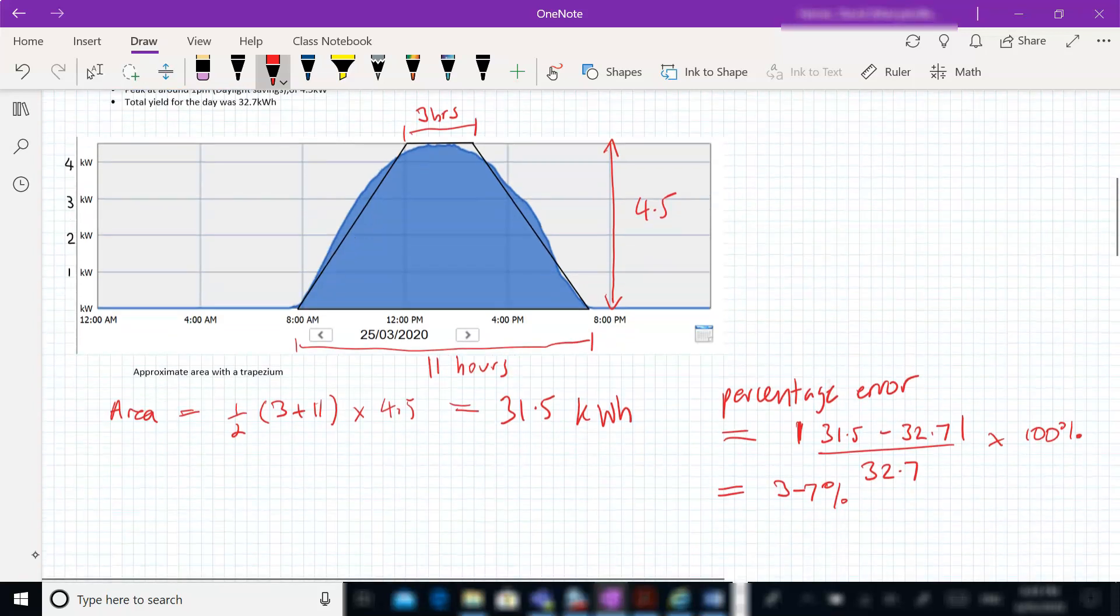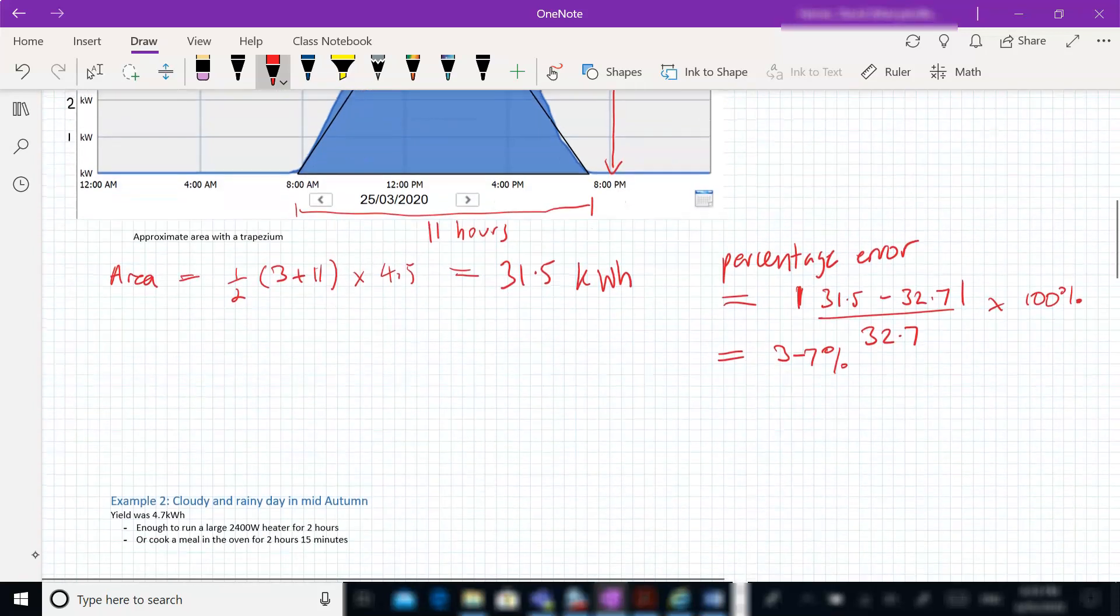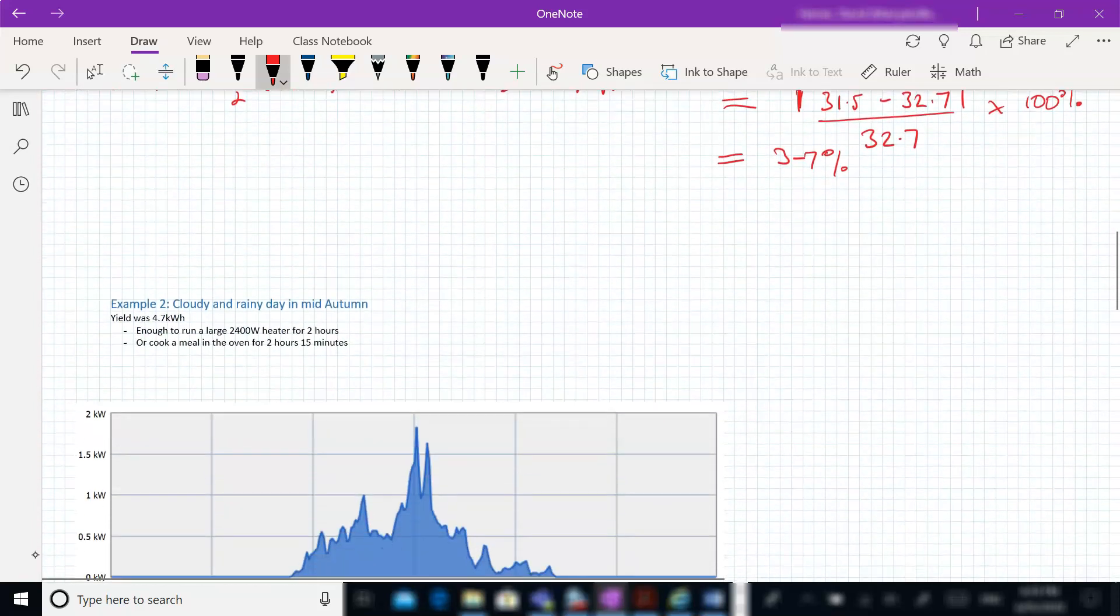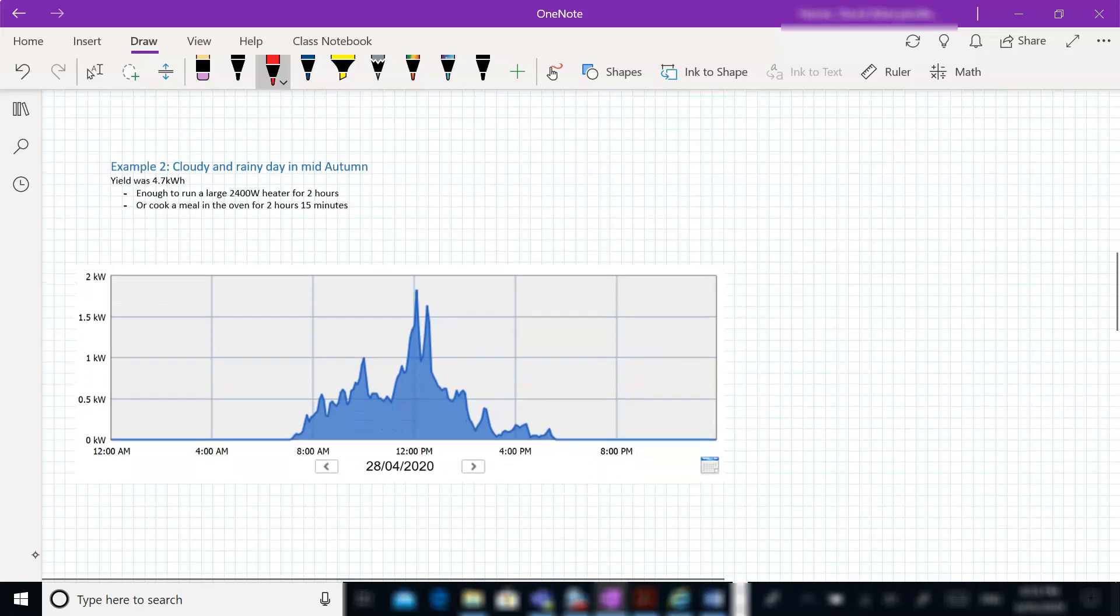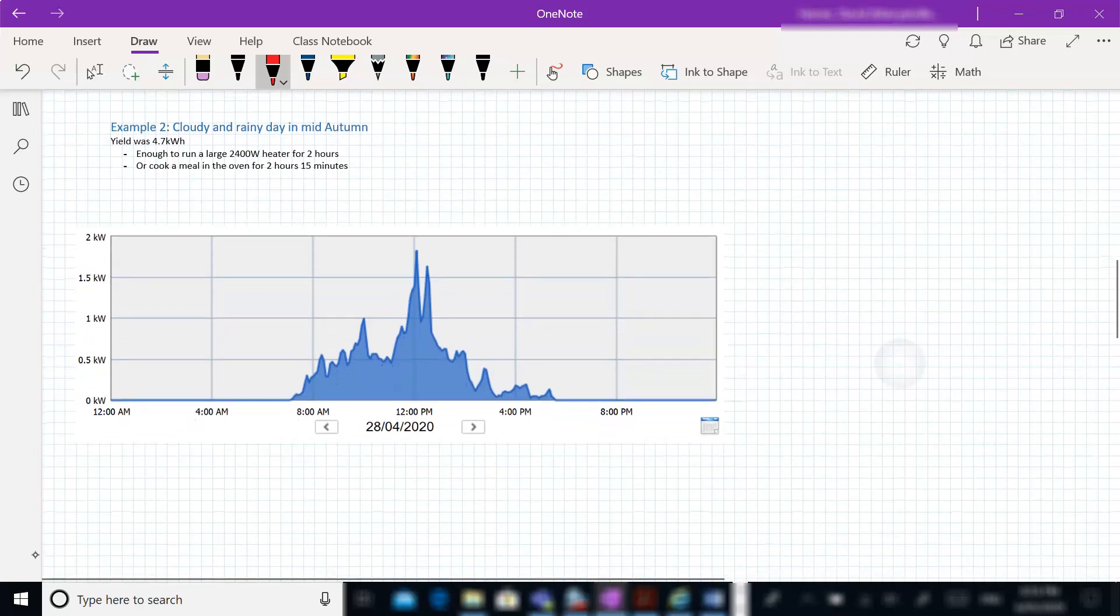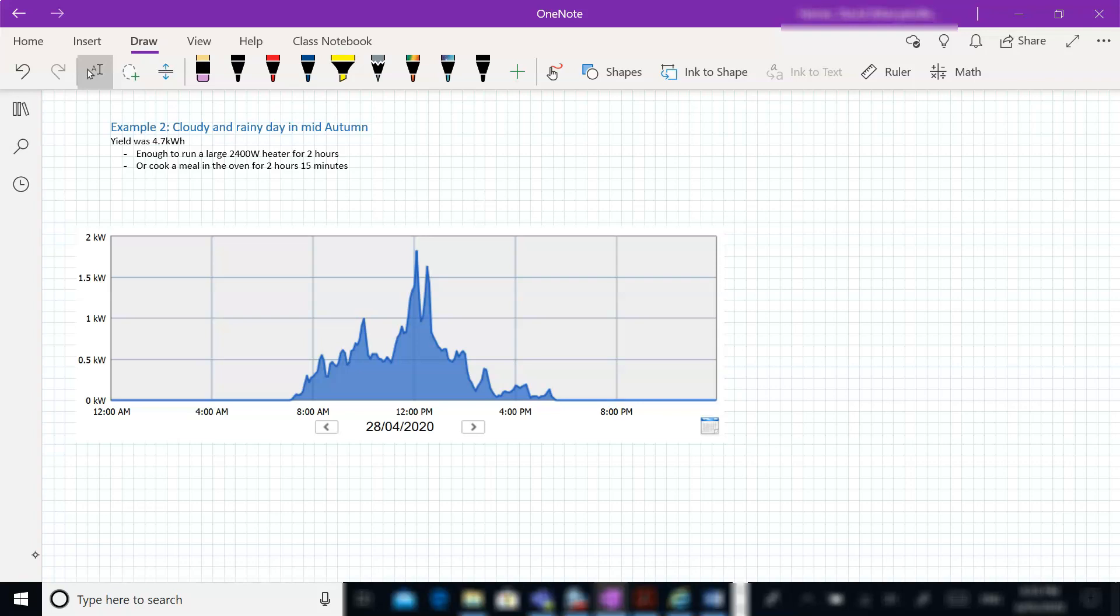Okay, let's compare that to a second example. This is only about a month later. This time we've got a cloudy, rainy day towards the end of April. The yield for this day was only 4.7 kilowatt hours. And you can see here we've got a peak in the middle of the day at just under 2 kilowatt hours, but most of the rest of the day is around or under half a kilowatt of power.